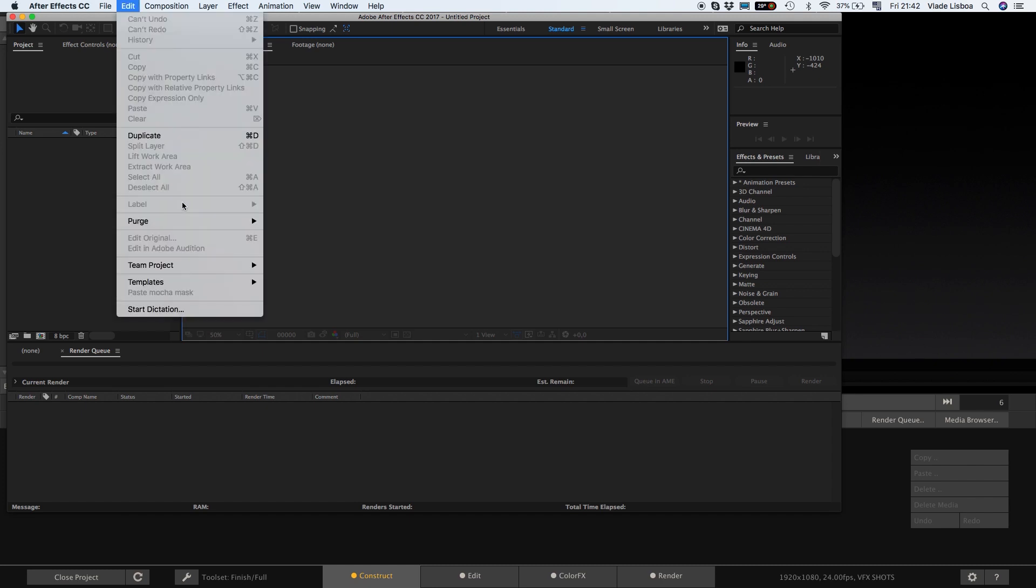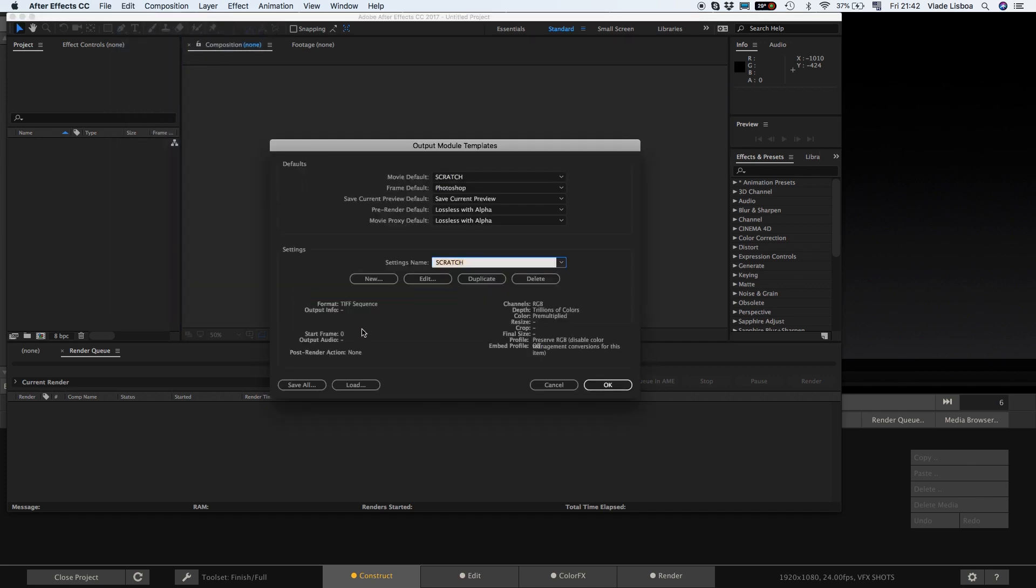To do this go to Edit Templates Output Modules where you have to prepare your render settings for the script. Create a new setting called Scratch and click on the Edit button to set the file format you want.